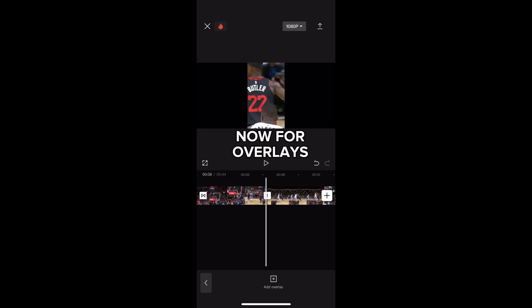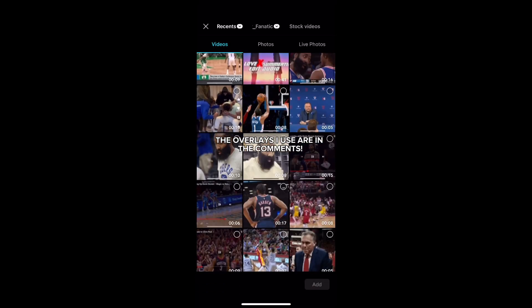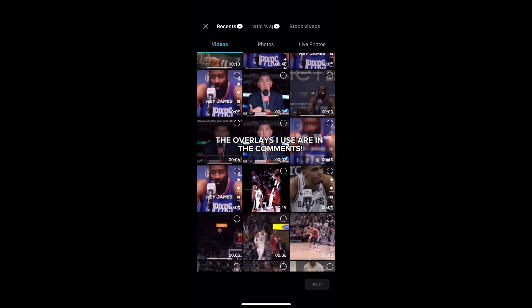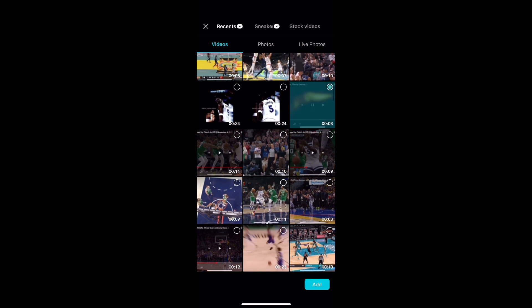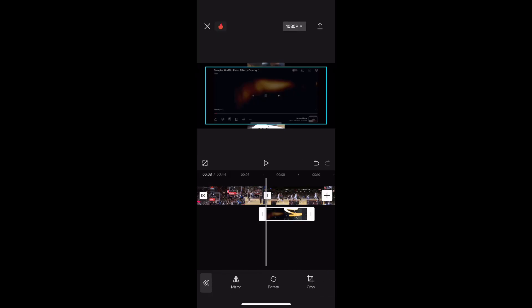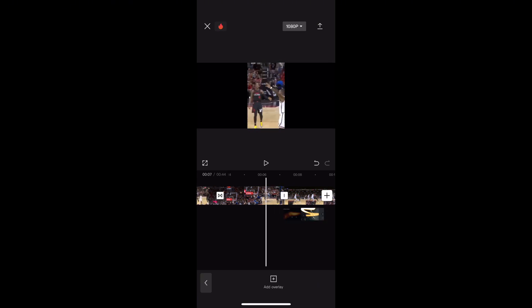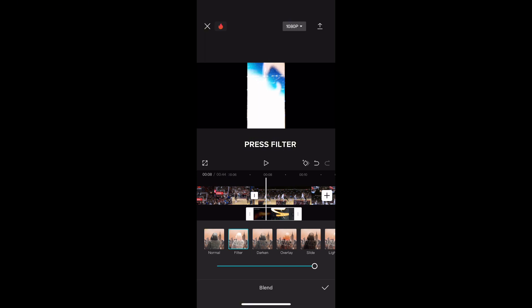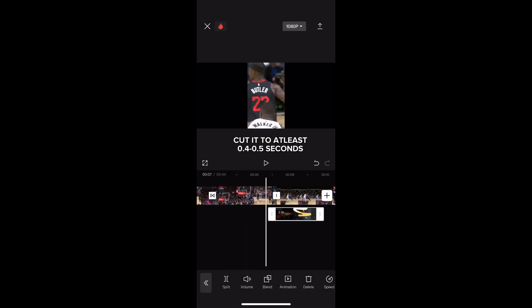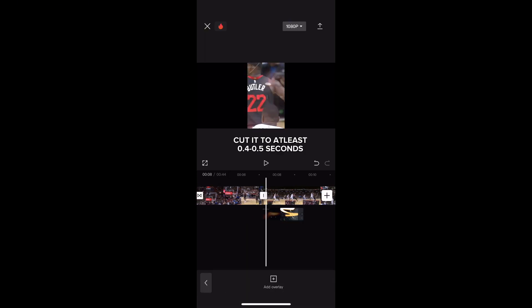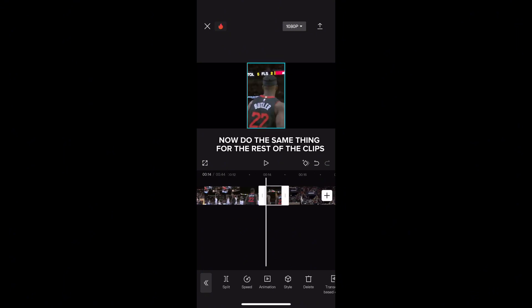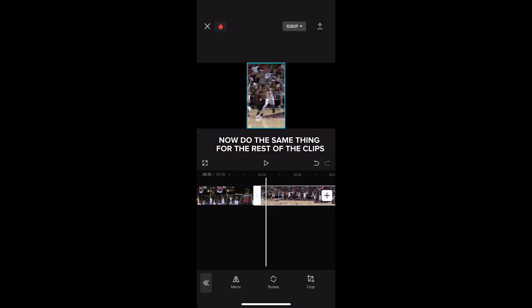Now for overlays. The overlays I use are in the comments. Change the crop for the overlay. Then press blend, press filter. Cut it to at least 0.4 to 0.5 seconds. Now do the same thing for the rest of the clips.